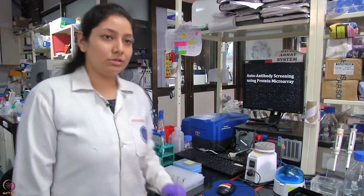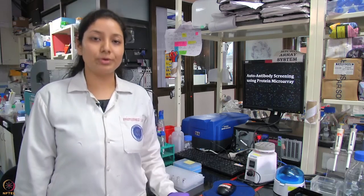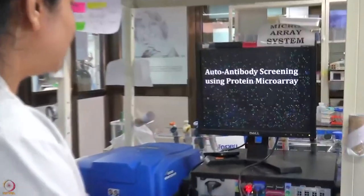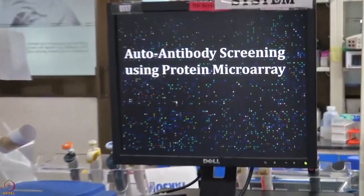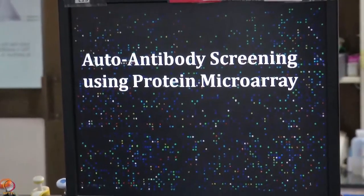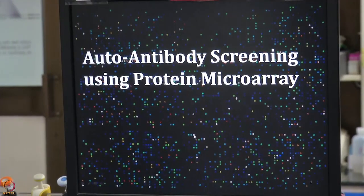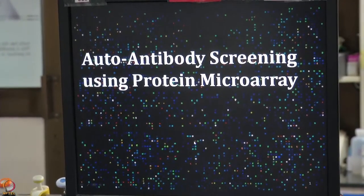Hello all. Today we will be talking about one of the applications of protein microarray in cancer research, which is to detect the presence of autoantibodies in cancer patients. I am Nikita Gahui, and I am currently a senior PhD student working on detection of autoantibodies in cancer patients. Let us start with the basics of protein microarrays. As you can see in the slide, this basic image shows protein microarray slides where the spots are the proteins printed on the slide.